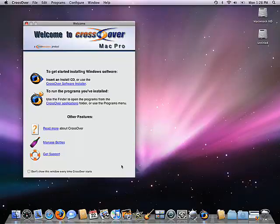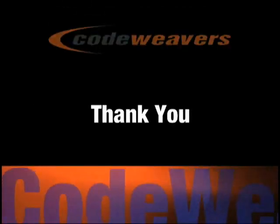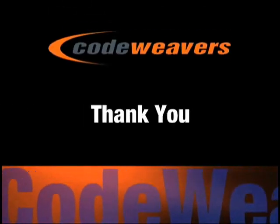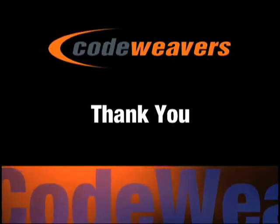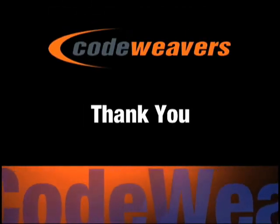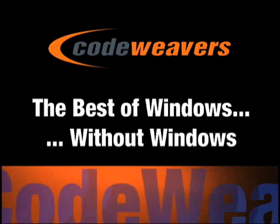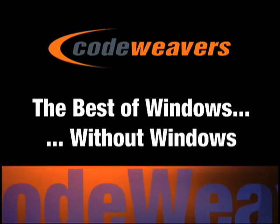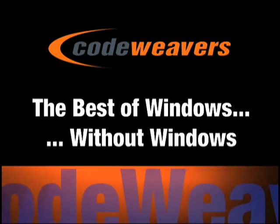We thank you very much for your patronage. CrossOver Mac—the best of Windows without Windows.